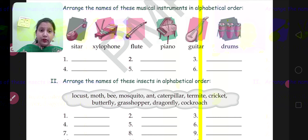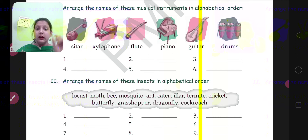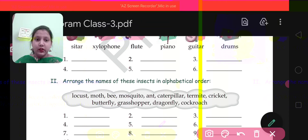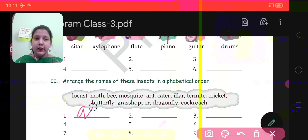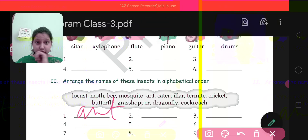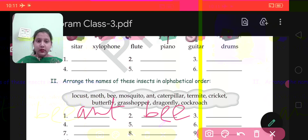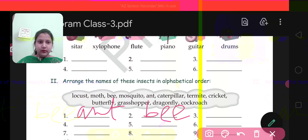A comes first, and A is for ant. So in number 1 you will write ant. Then in number 2 you will write B — that will be bee. In this way you will do this question also.